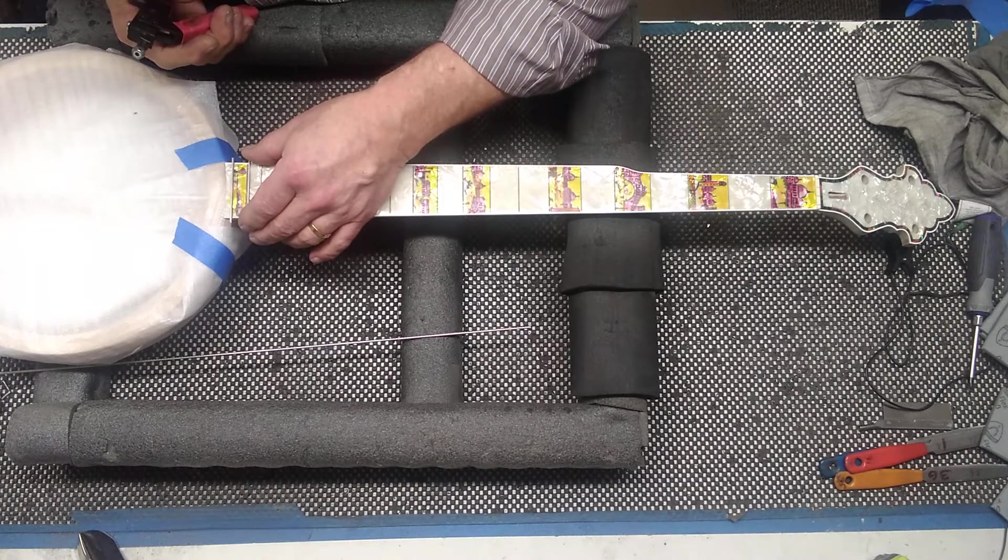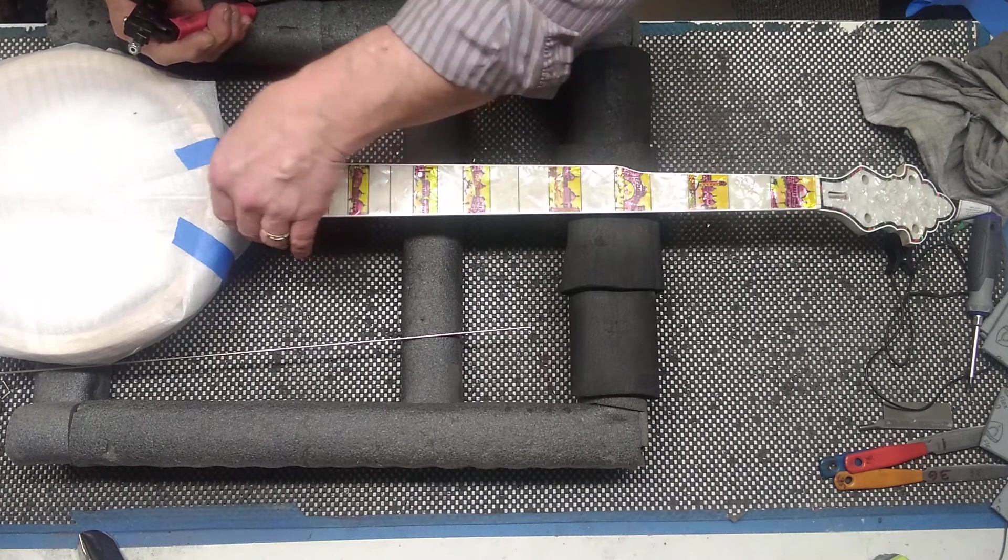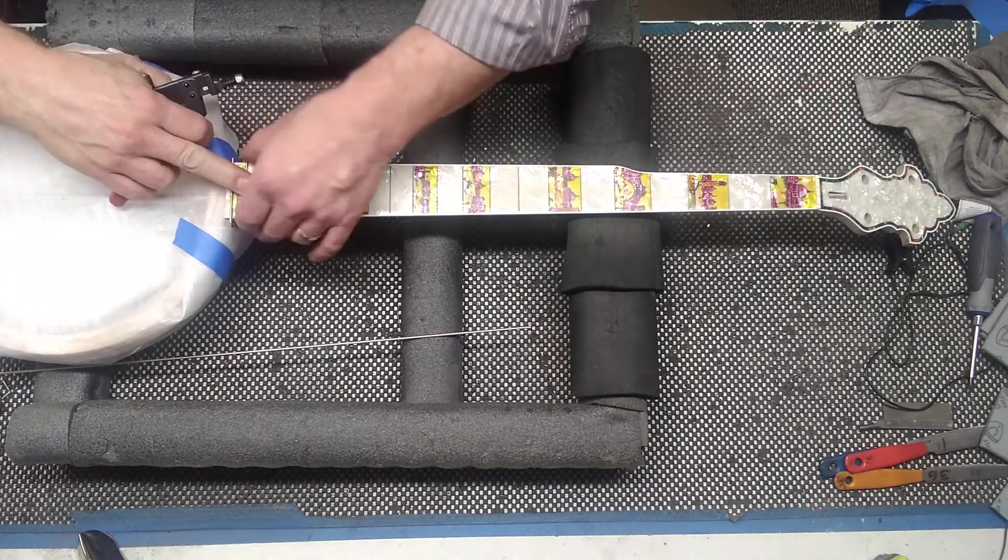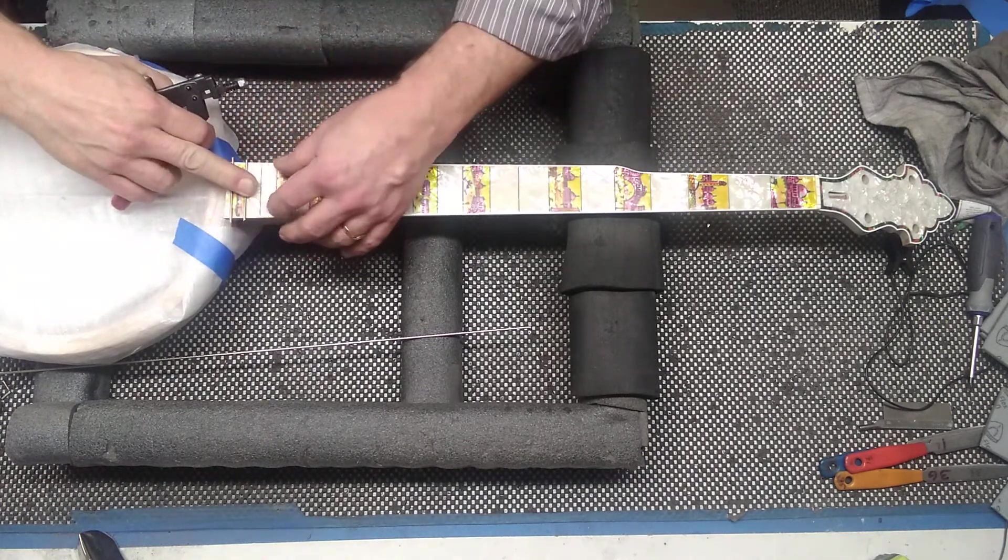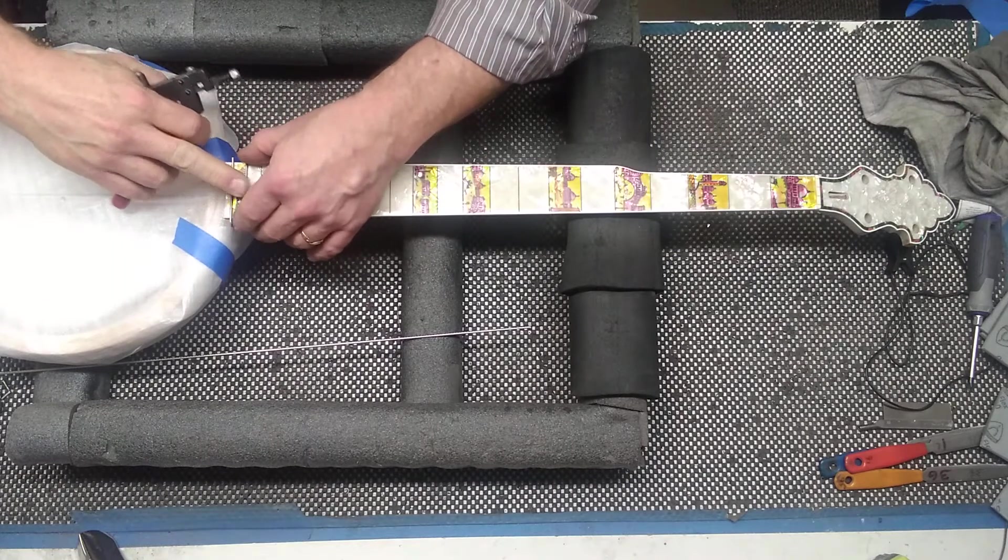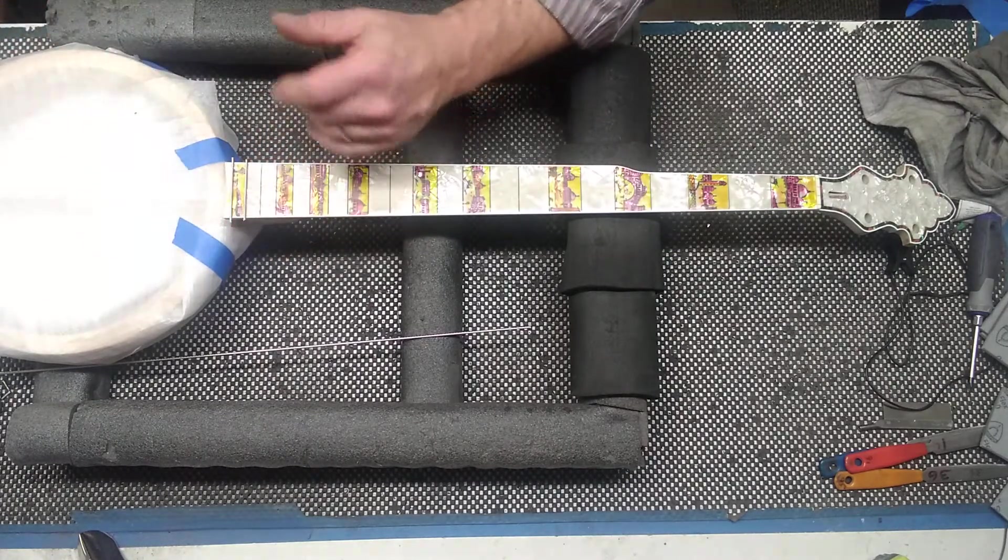Match it up. That looks really good. You want to try to get your tang as close to the inside edge of the binding as possible.